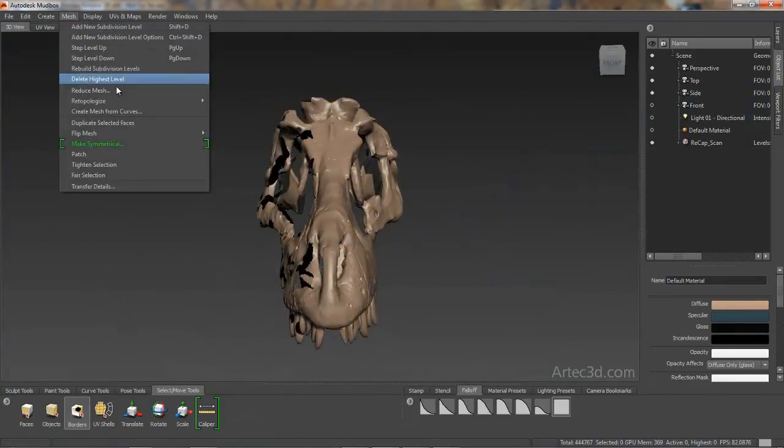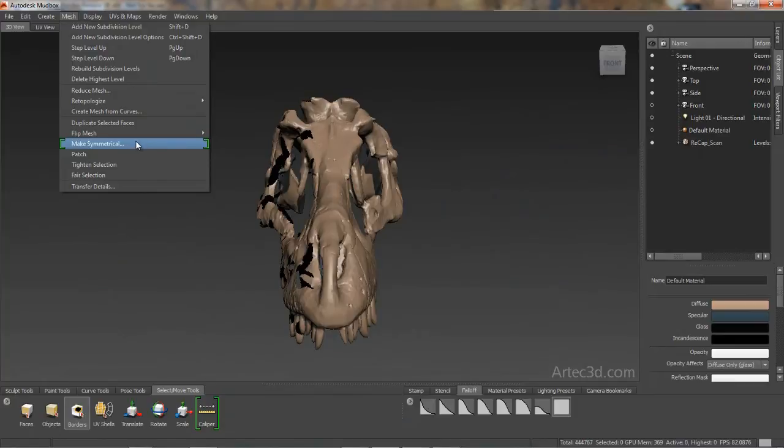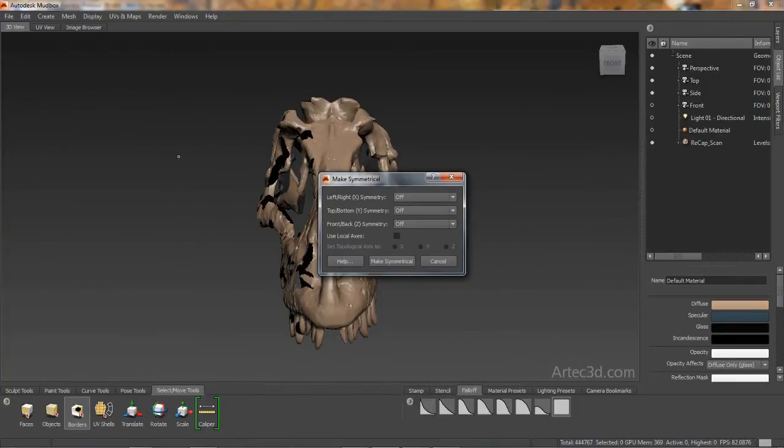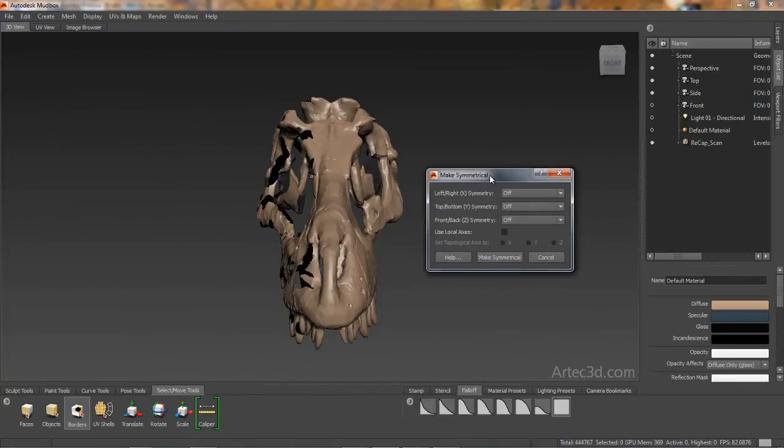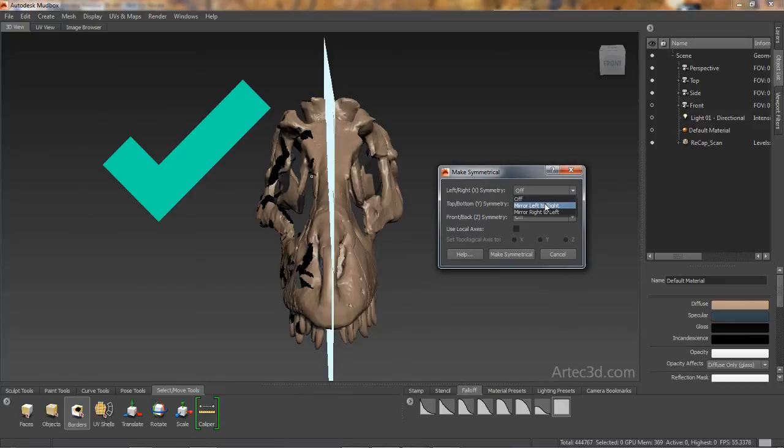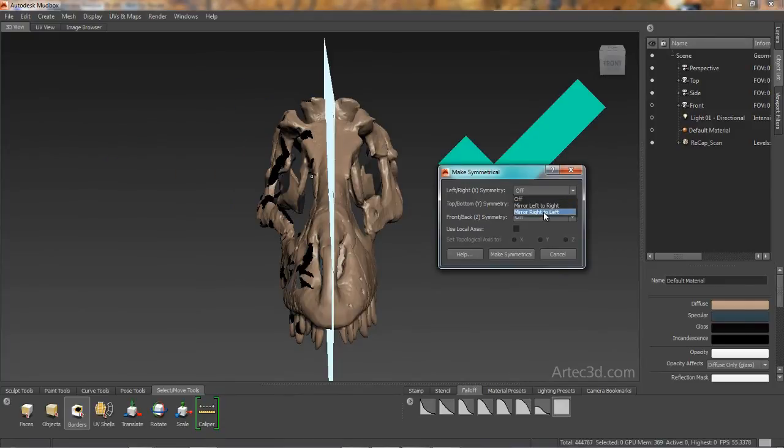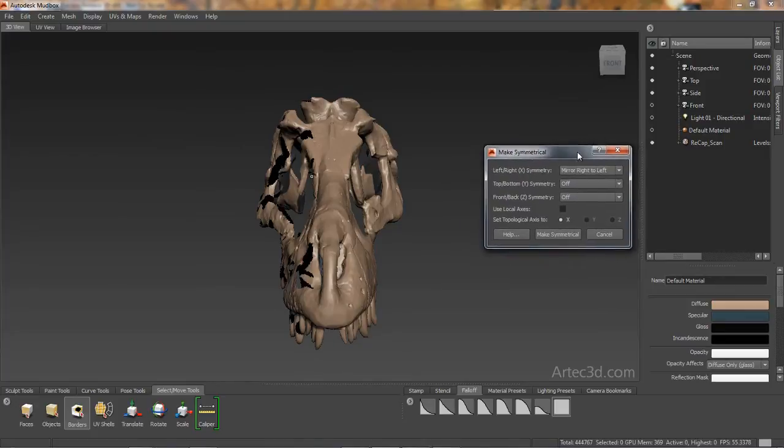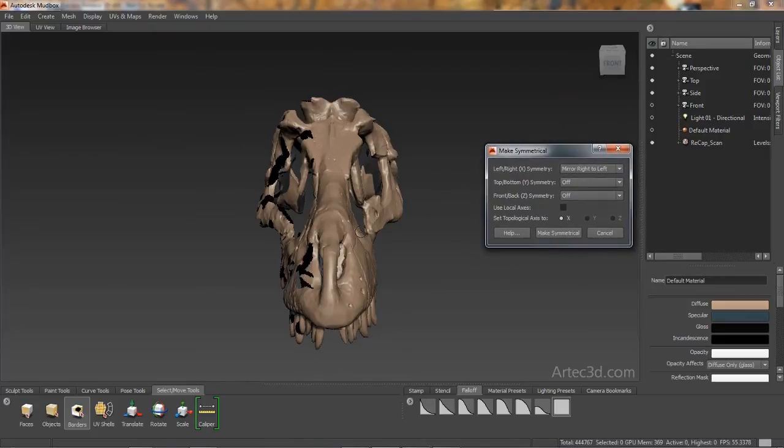We now have the ability to also use symmetry outside of re-topology. So with an existing mesh, I can define the side I want to preserve, the side that I have patched, and then just hit the Make Symmetrical button. This is going to produce a nice clean symmetrical version from the scan data.